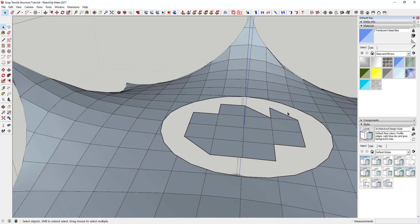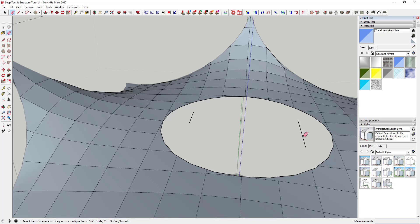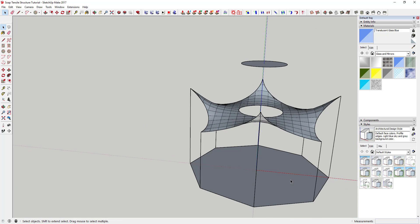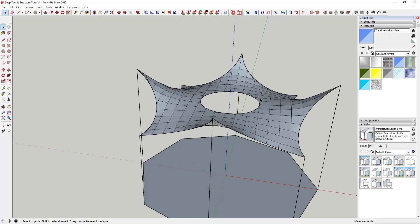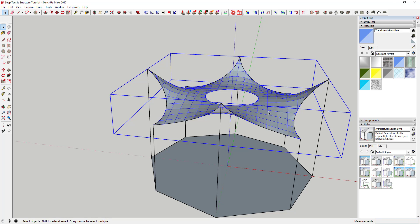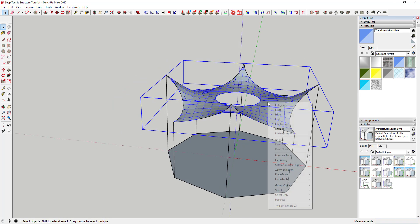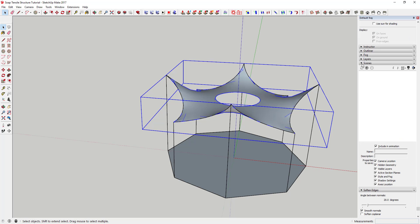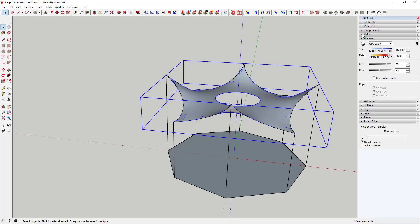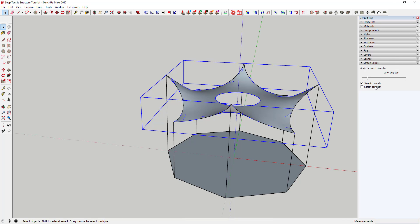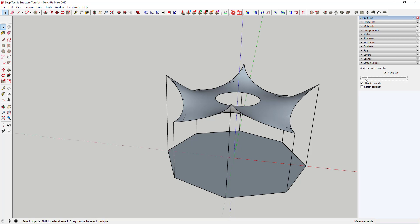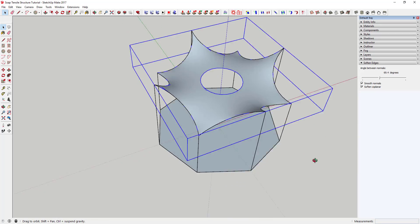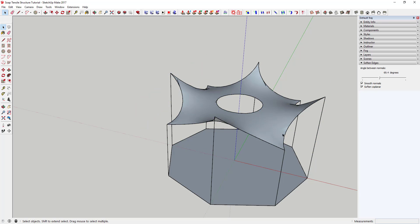Now you can come in here and start erasing these lines. Use the Erase tool to erase the lines outside the circle perimeter. For the remaining ones, do a right-to-left selection and erase them all at once — it gets really fast. Now you've got your tensile structure with the circle opening on the inside. Go ahead and erase your guide. Then right-click, go to 'Soften and Smooth Edges', check the 'Soften Coplanar' box, drag the slider, and you get a nice smooth shape without a lot of visible lines.